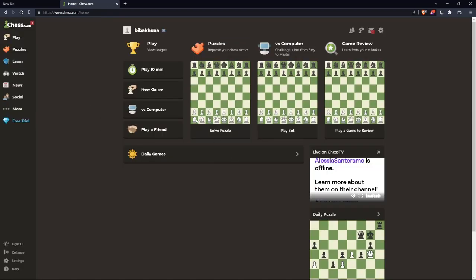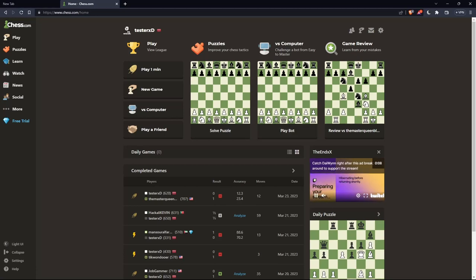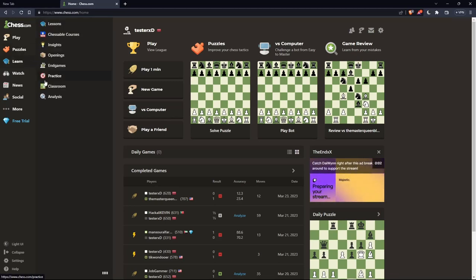Once you're logged in or have created your account, you'll find yourself on the home screen of chess.com. As I said at the beginning, I'm going to show you the Scotch game opening, so let's get into a board.